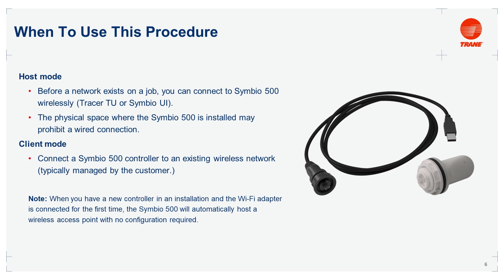The next mode available is the client mode. In this mode, a designated Trane controller connects to an existing wireless network, typically managed by the customer. In this mode, our Symbio 500 will require the same permissions as any other Wi-Fi devices to access the network.